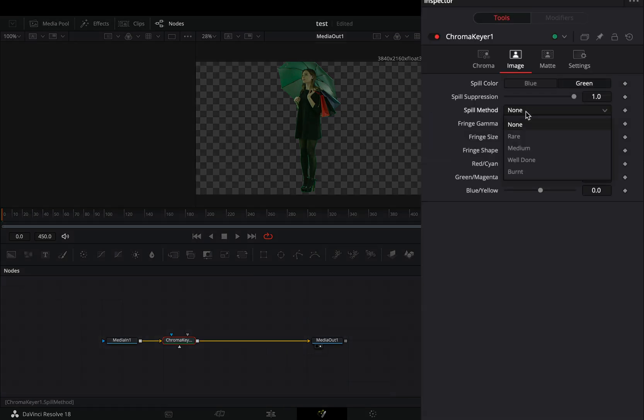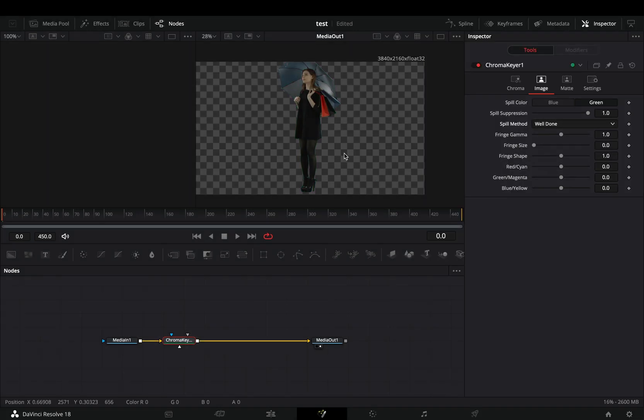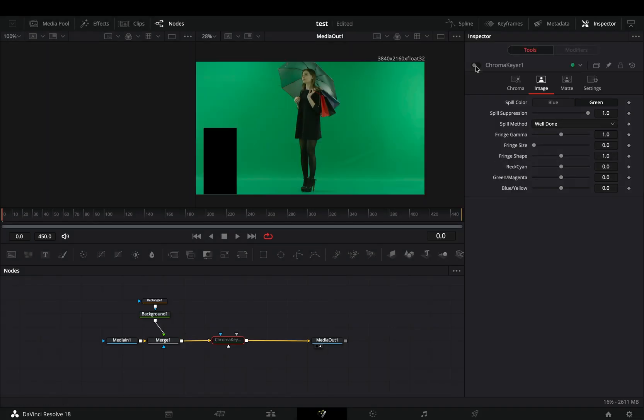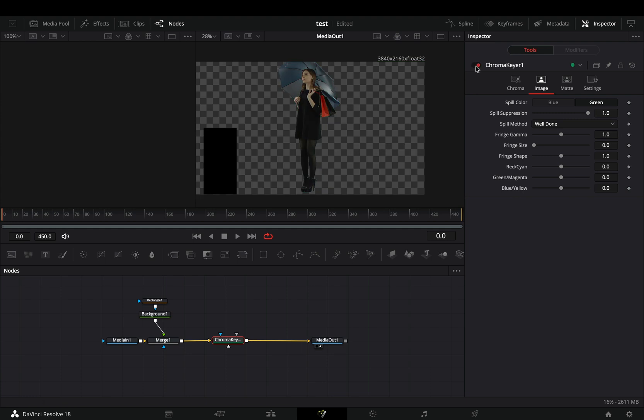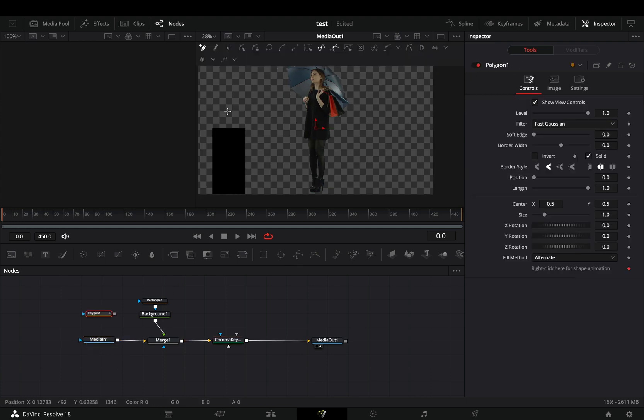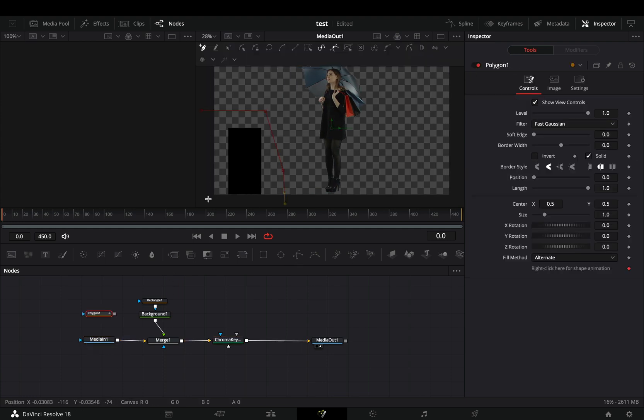Set the spill method to well done. One common scenario is that you will probably have some object on your frame that you want to mask out. What happens here when you try to apply a mask on your clip is that you will end up with a black spot on your image.